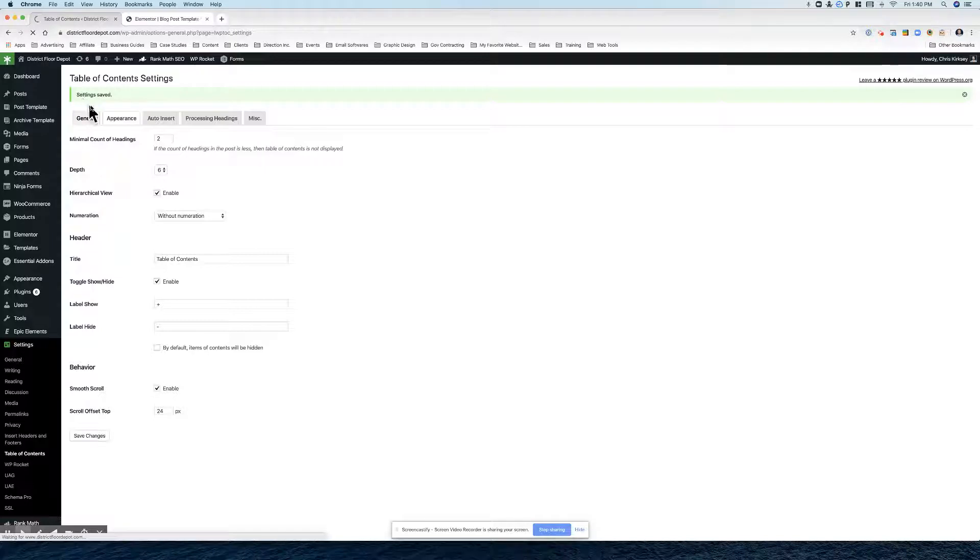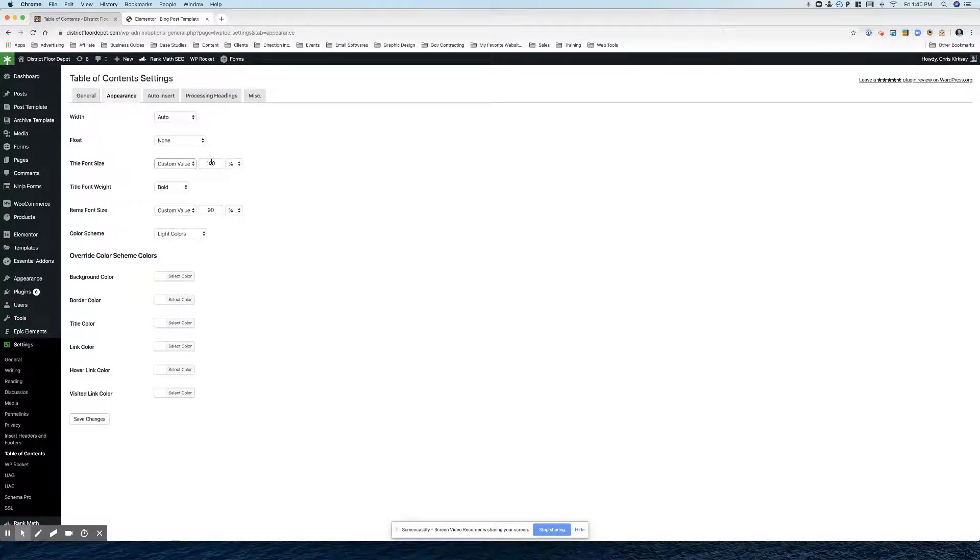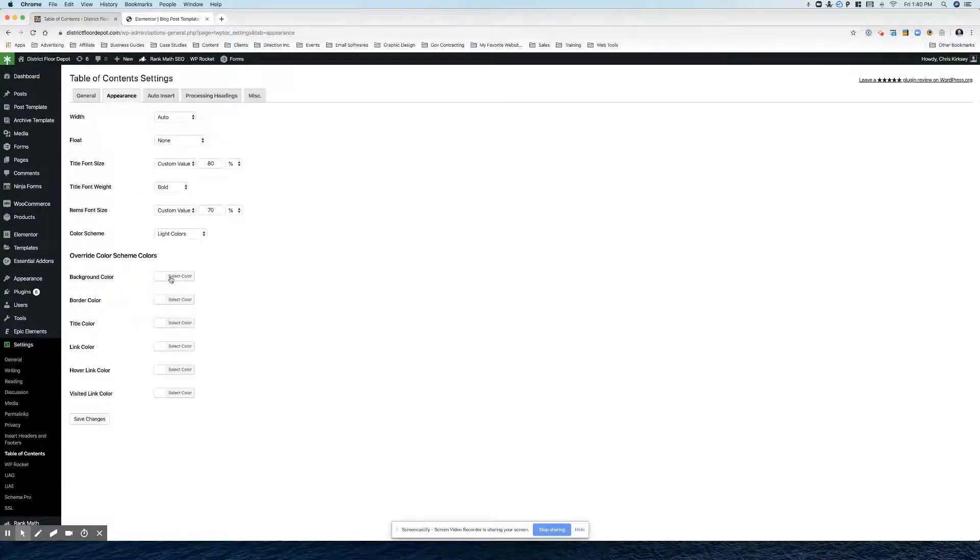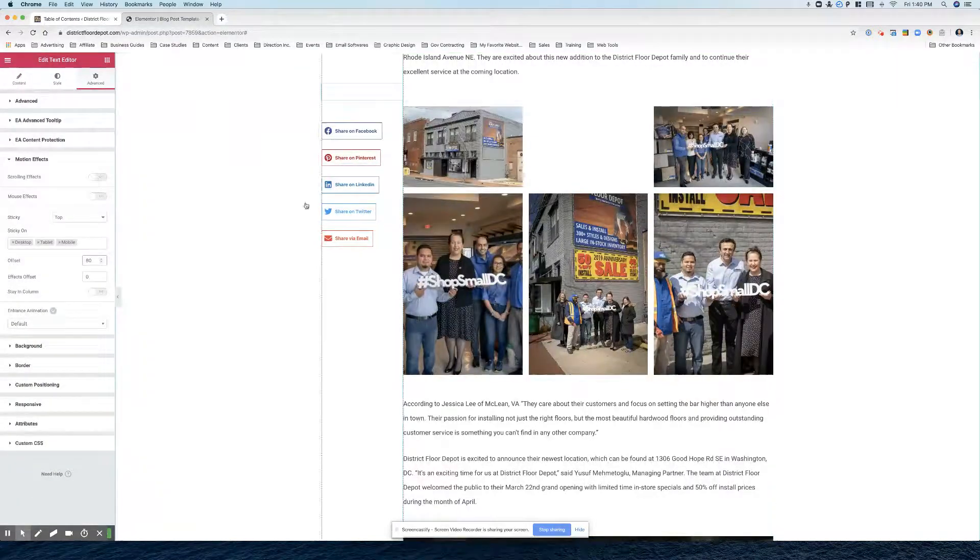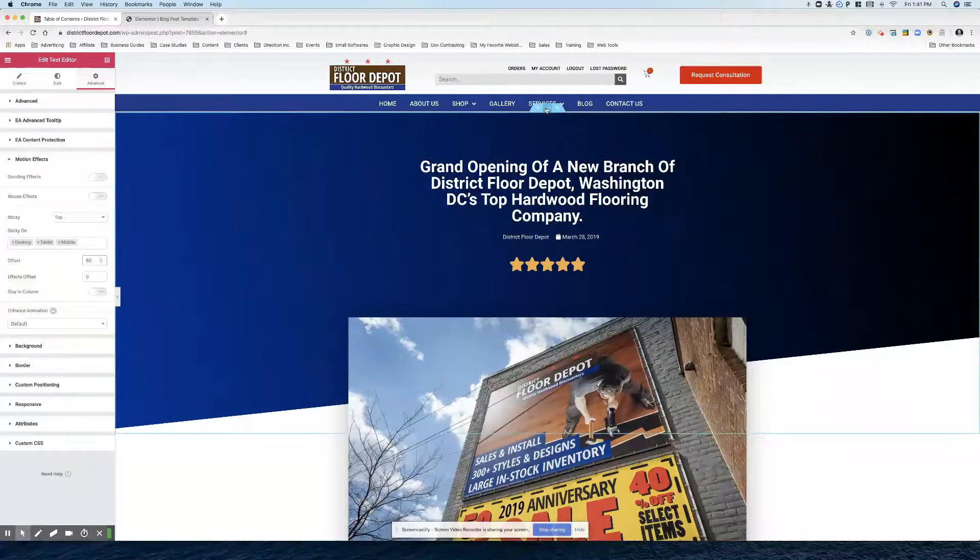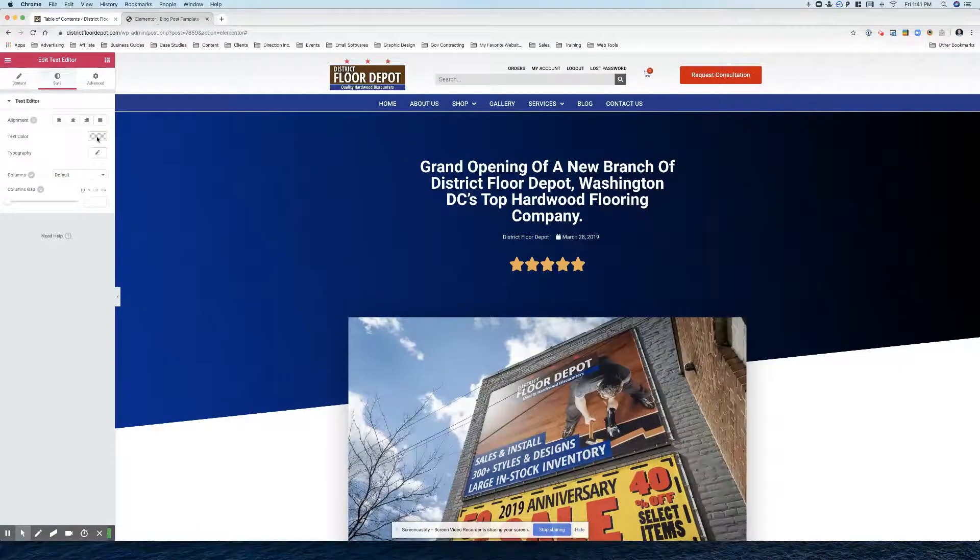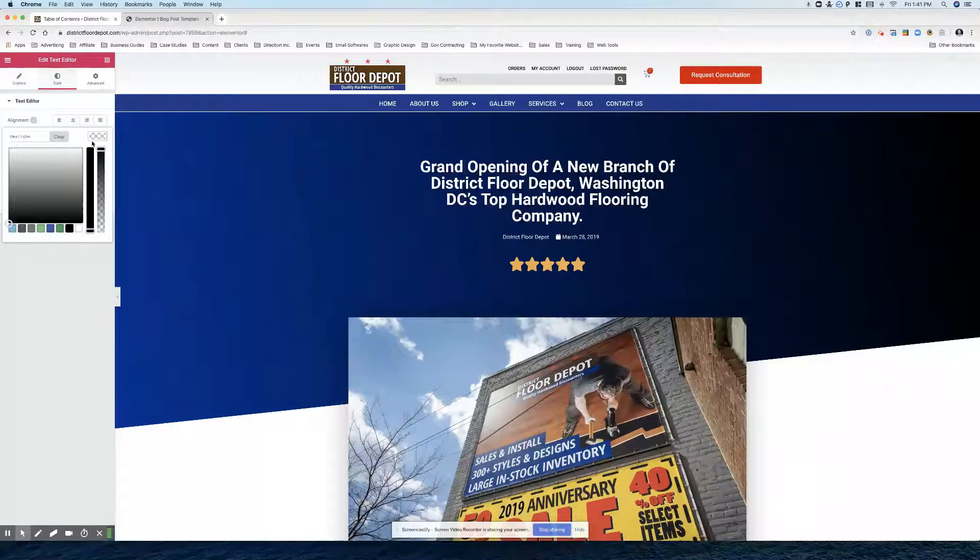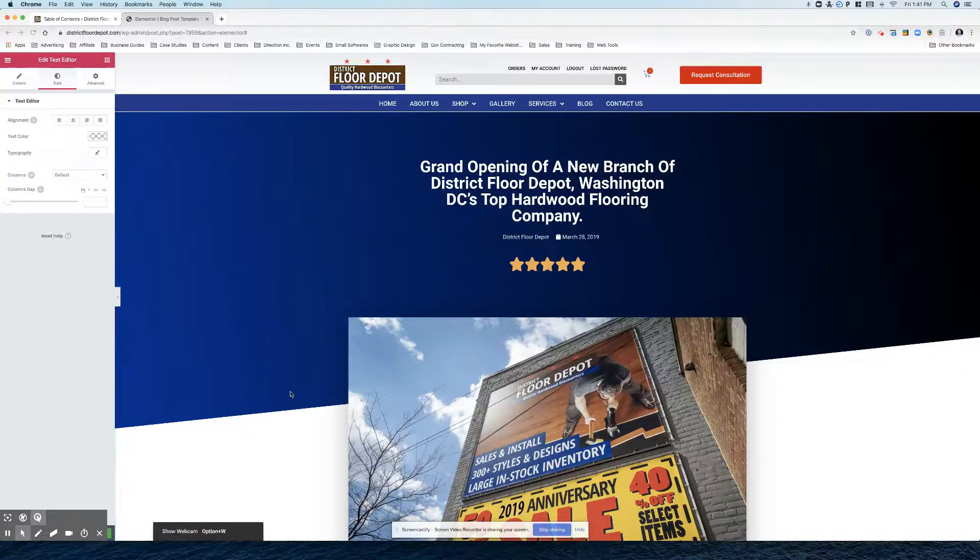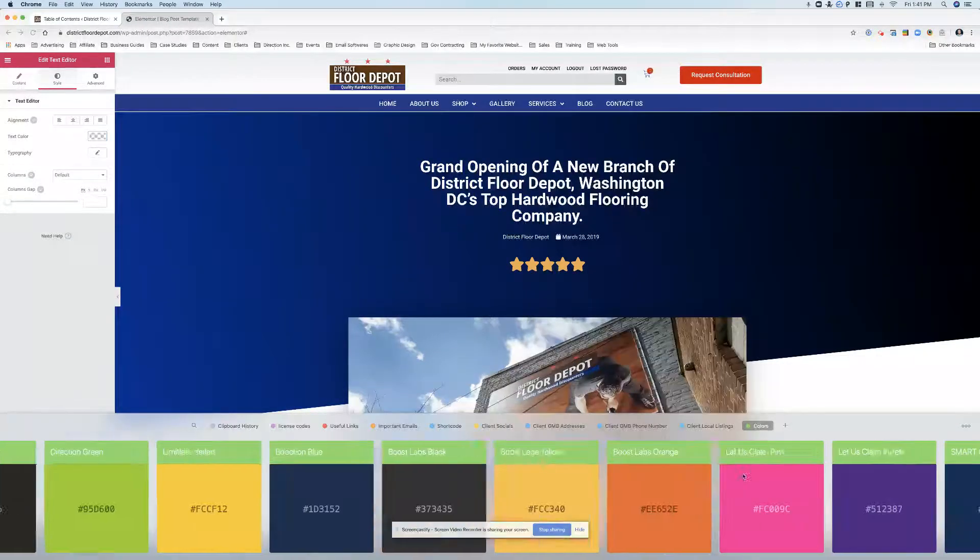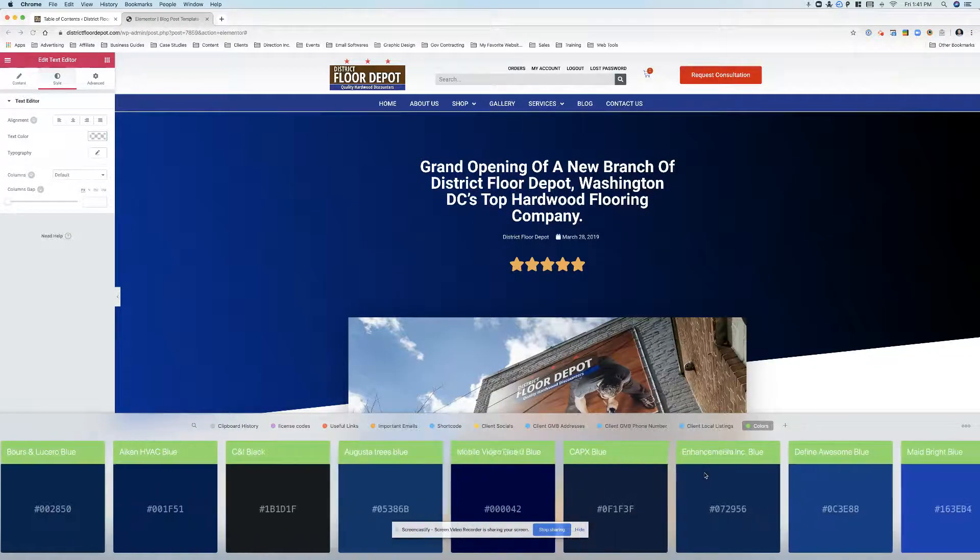Then you go next to appearance. Title font size, we're going to give it 80%. Items, 70%. The background color, I'll make the blue of District Floor Depot. So if you want to check, just grab one of the colors here. So if we go to style, the default colors should be saved. It looks like they're not. Let me go to colors here and District Floor.